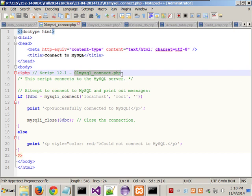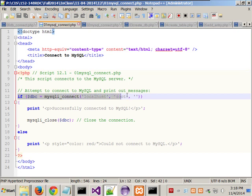Script number one and script number two are almost the same thing. Script number one says: we want to attempt to connect to MySQL using localhost with root and with no password. Now I'm going to ask you a question — think about it before you answer. The question is five words long: why does this script suck?